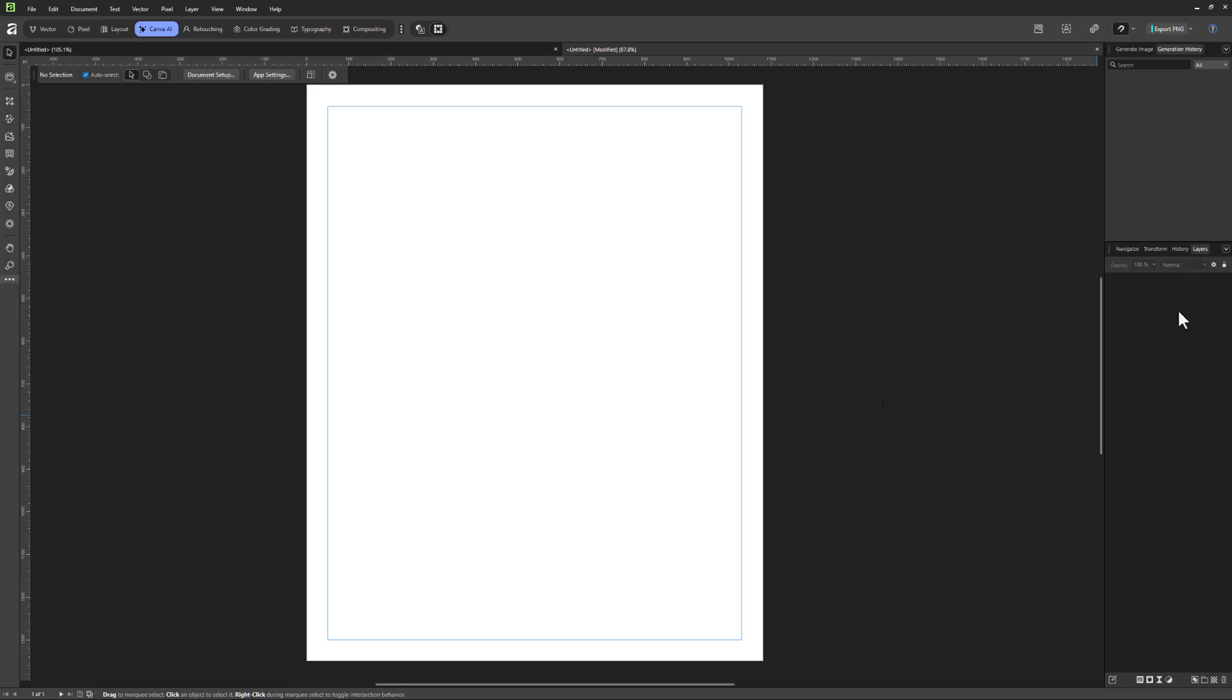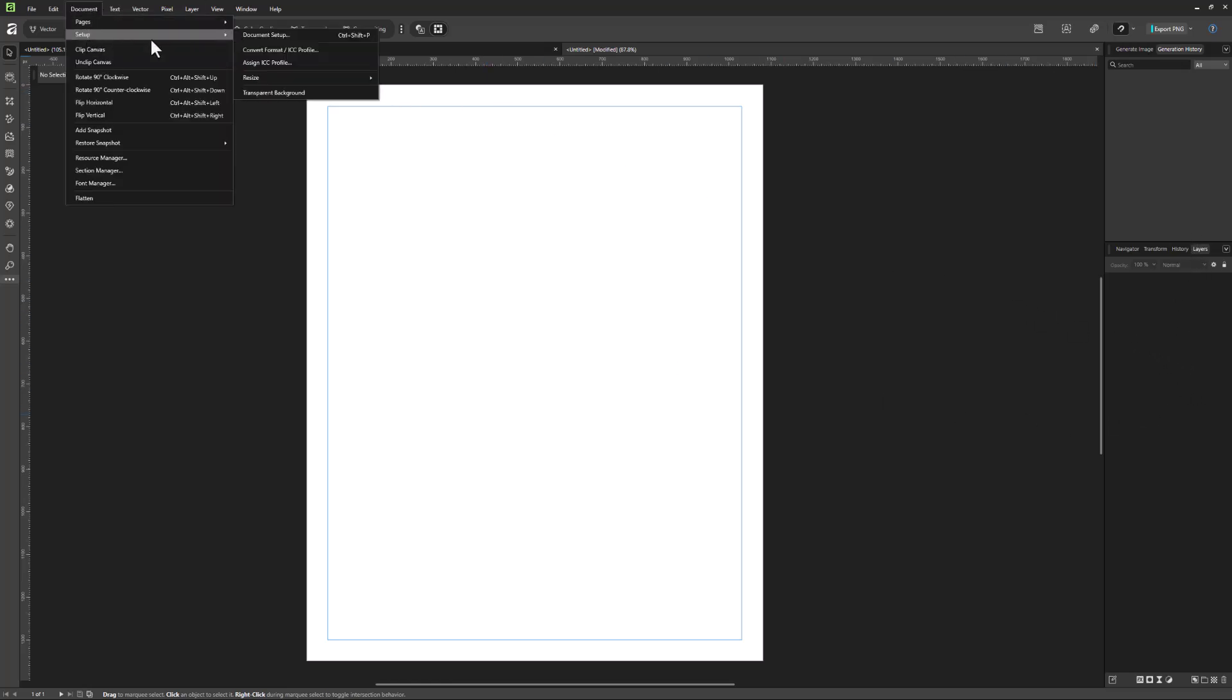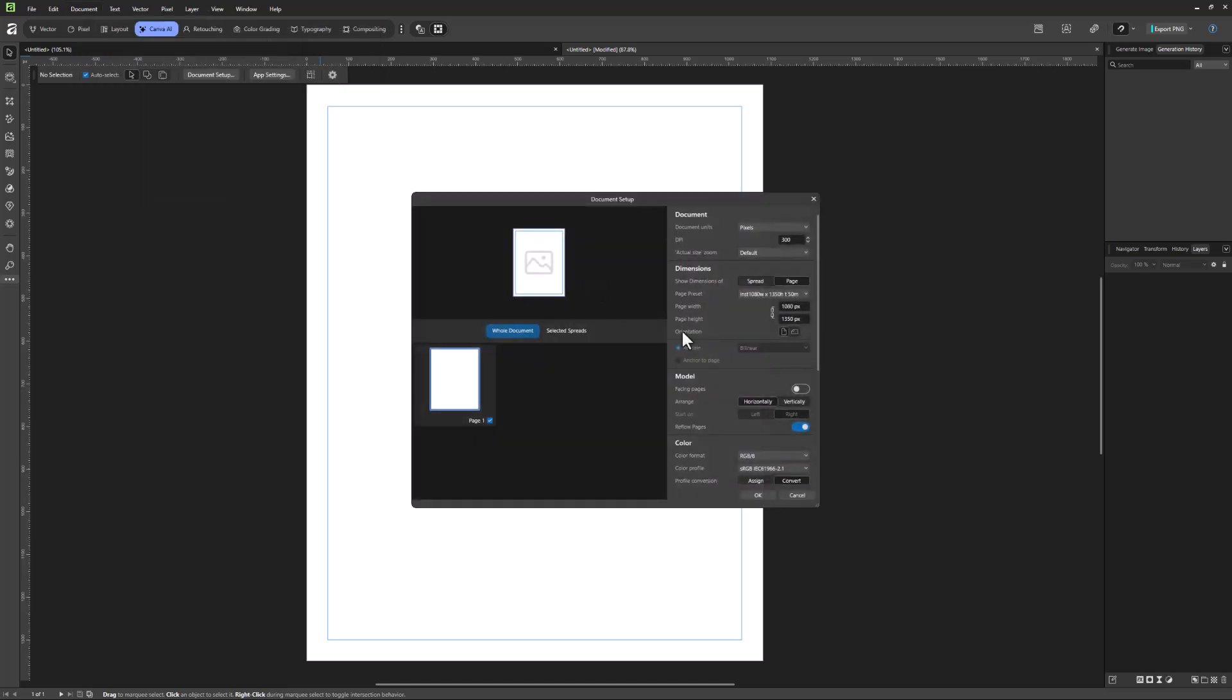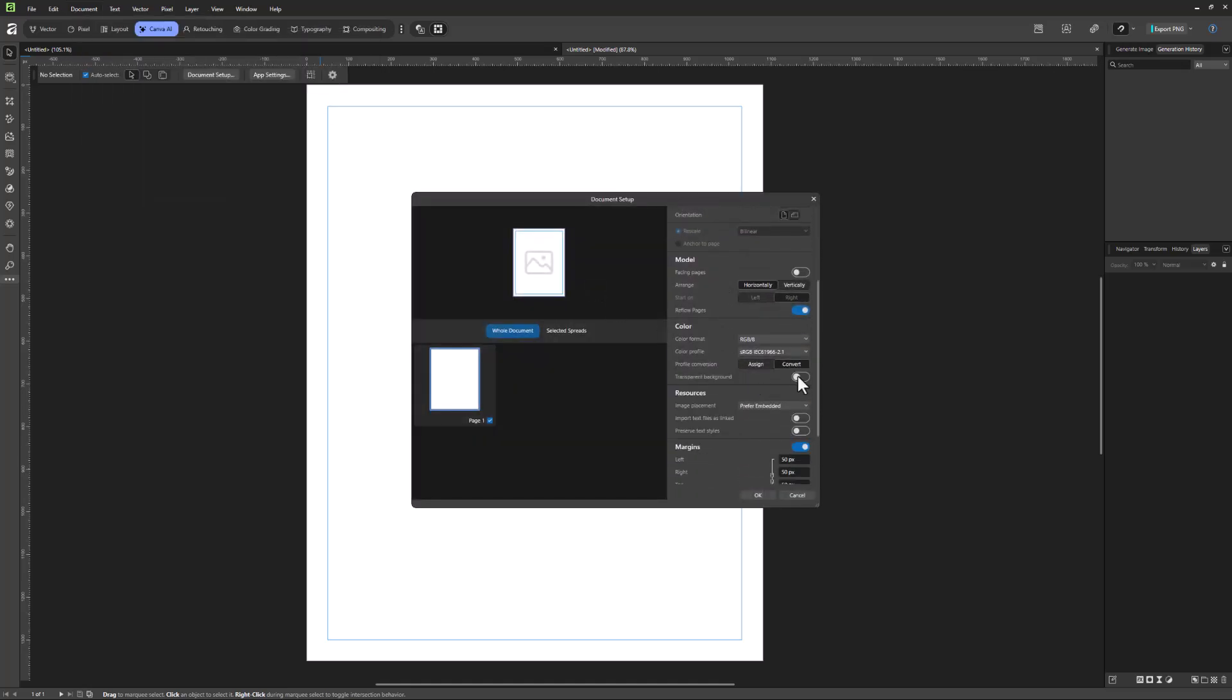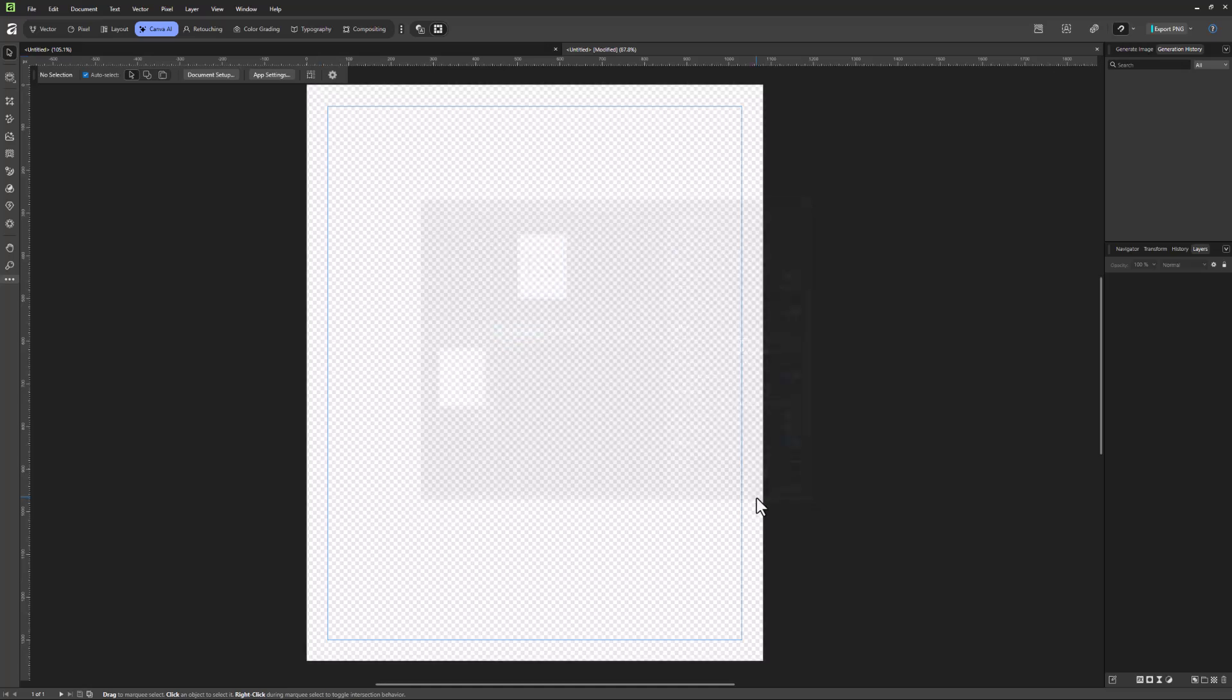Of course, you could very easily add a pixel layer as well. But let me go ahead and turn that back on. So setup, document setup, find that transparent background option down here, turn it on. And then you're going to see that transparency.